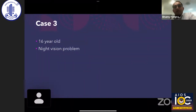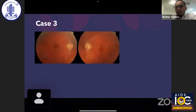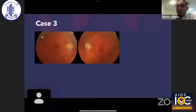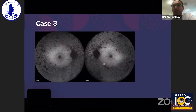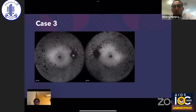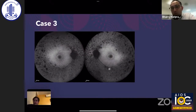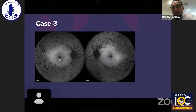Case 3 is a 16-year-old girl referred with problems with night vision. The fundus picture shows typical retinitis pigmentosa features — bony spicules, waxy pallor, attenuated blood vessels — appearing as early RP. However, fundus autofluorescence reveals this is actually very advanced retinitis pigmentosa, with far more extensive changes visible than on the classical fundus examination.